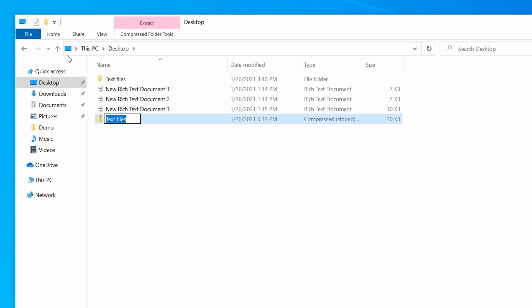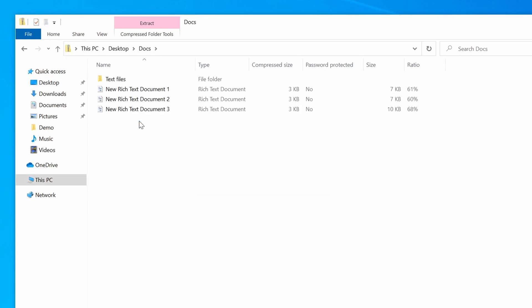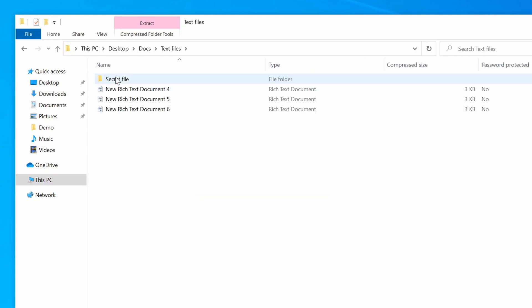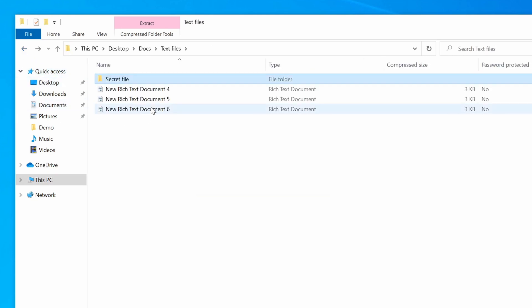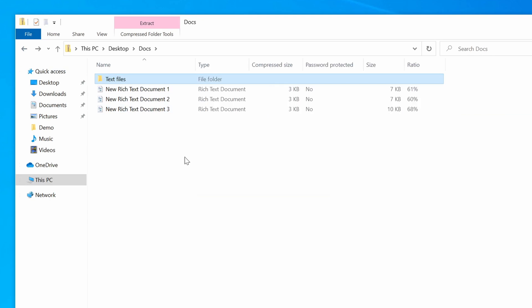And now you can see that we have a new zip archive. Again, I'm going to call it Docs. And if I open this archive, you can see all of our files and the folder. And notice that Windows has maintained the file structure, so all the files and folders stay in the same hierarchy that they appear on my desktop.